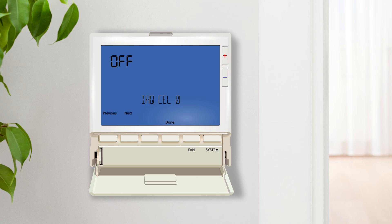IAQ cell reminder enables a 25,000 hour timer. Once the timer expires, a reminder to change the IAQ cell will be displayed on the home screen.